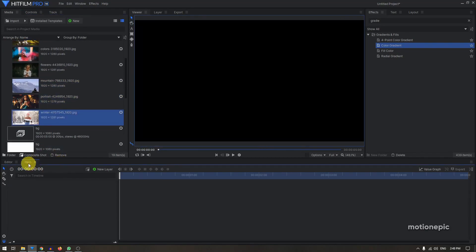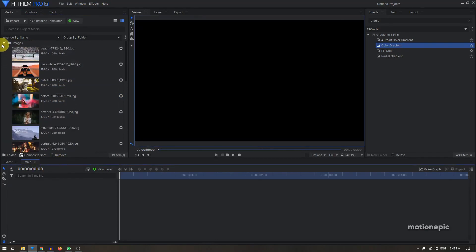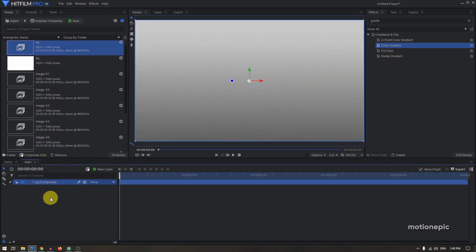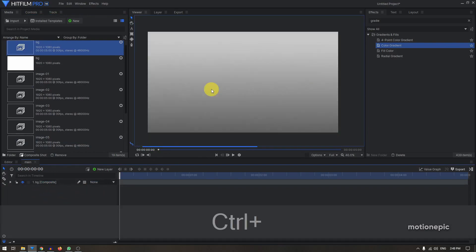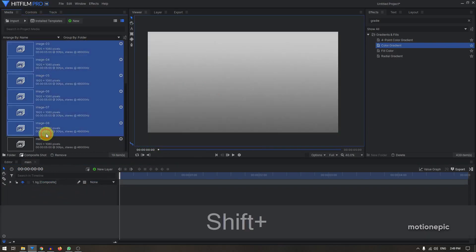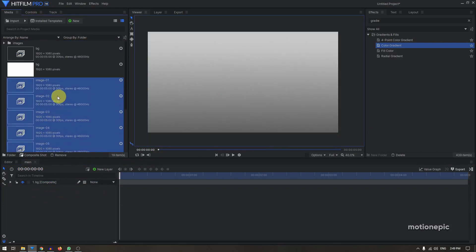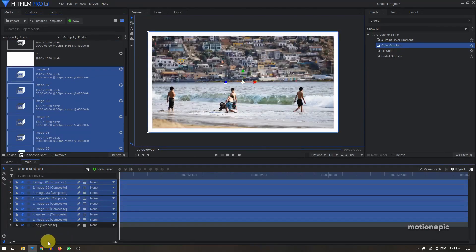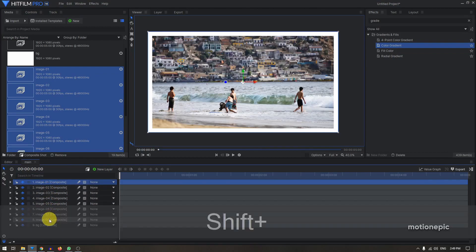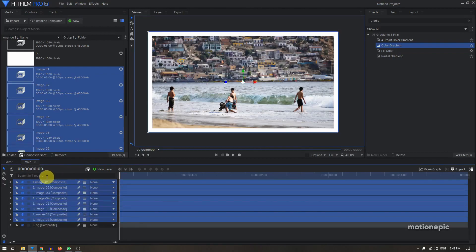Now we have all eight composite shots. Bring in the background composite shot, put it at the bottom, and bring in Image-01 through Image-08 and put them at the top. Now I want to scale all eight composite shots down to 20 percent.